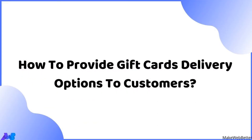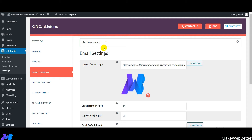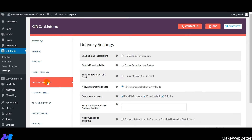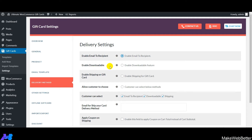Now let's discuss providing different gift card delivery options to customers. Go to the Delivery Method tab. The first option is 'Enable Email to Recipient' — enable this to deliver gift cards via email. Next is 'Enable Downloadable' — customers can download the gift cards. The third option is Shipping — customers can receive gift cards via shipping.